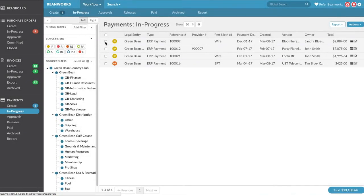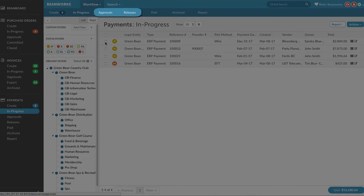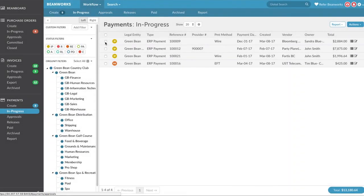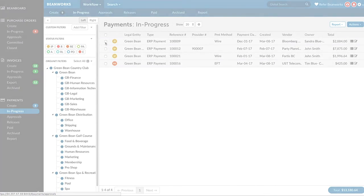Remember this only creates the payments. They still need to be submitted for approval, approved, and released before any money moves. We have lessons on each of these steps.